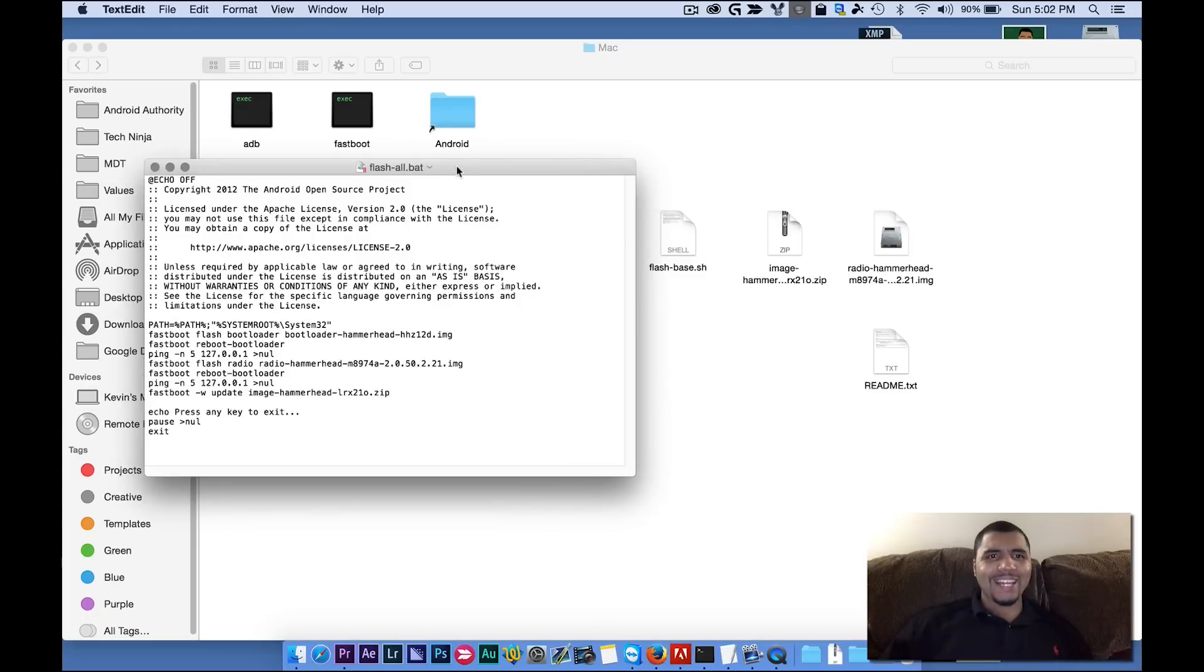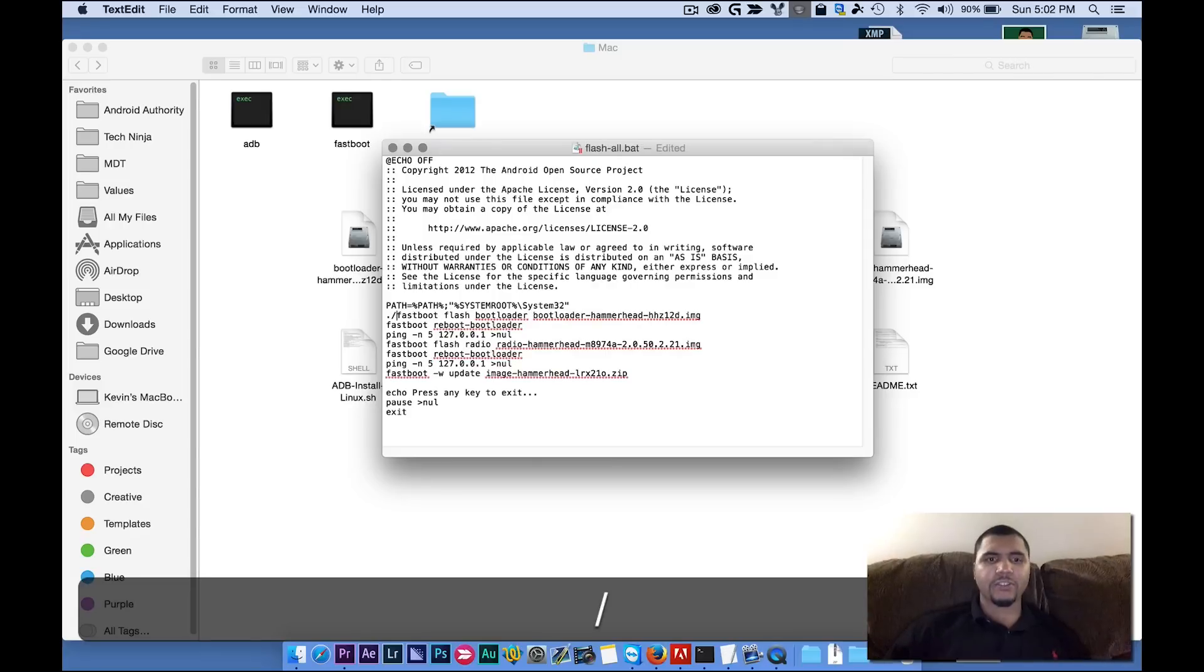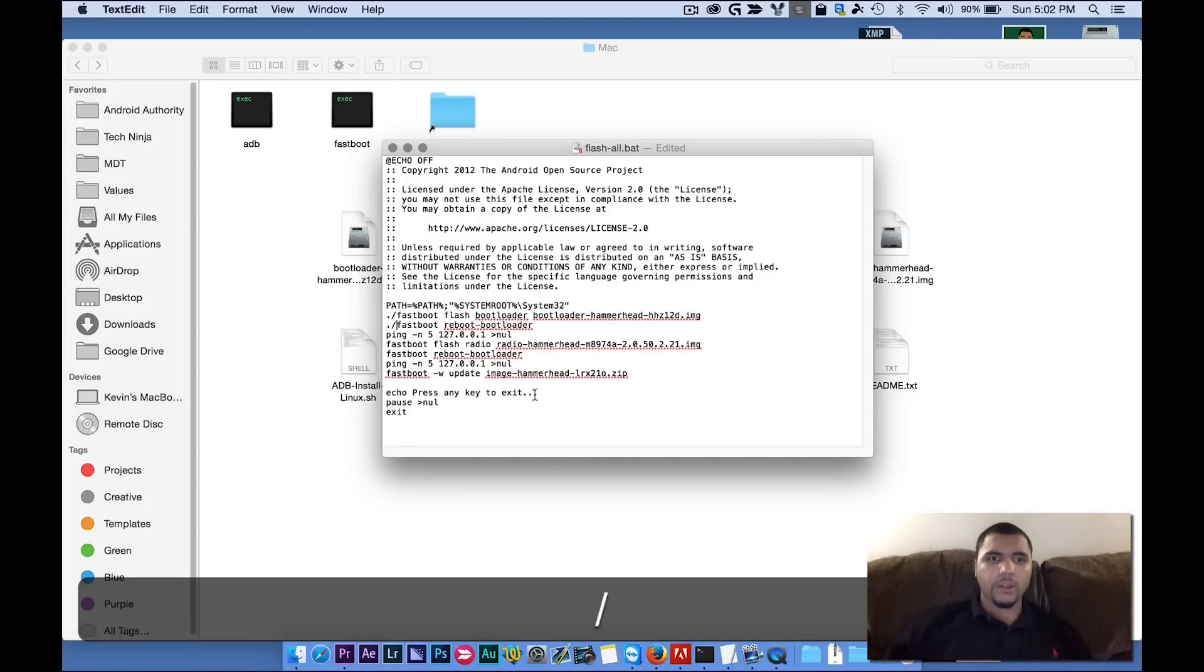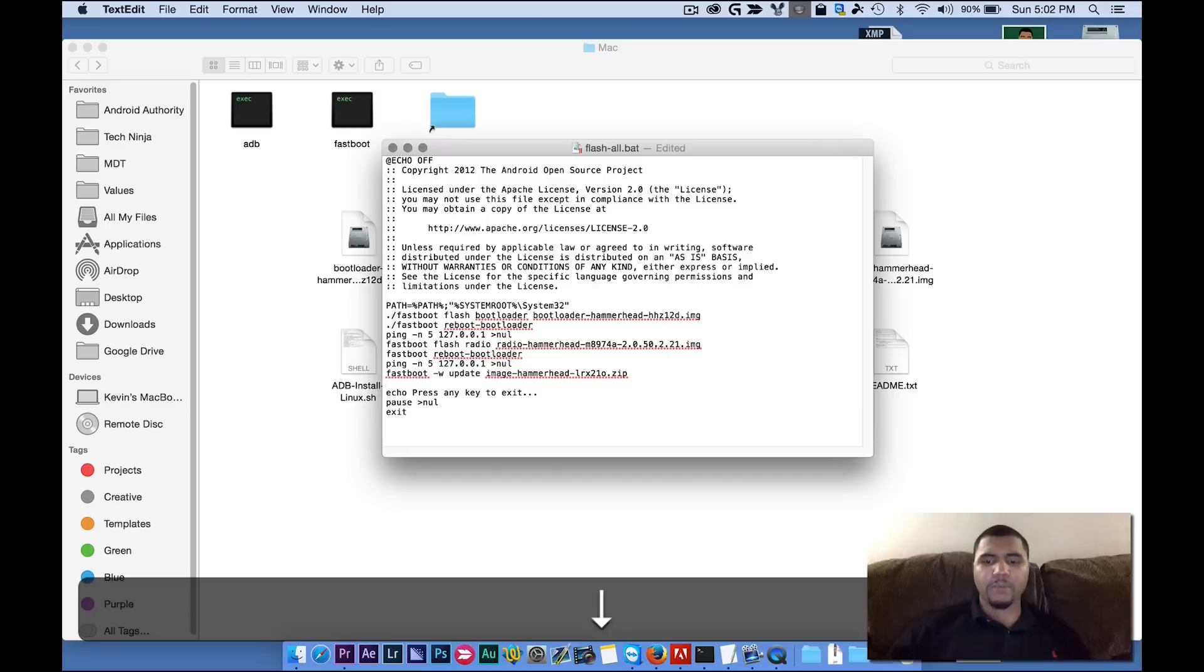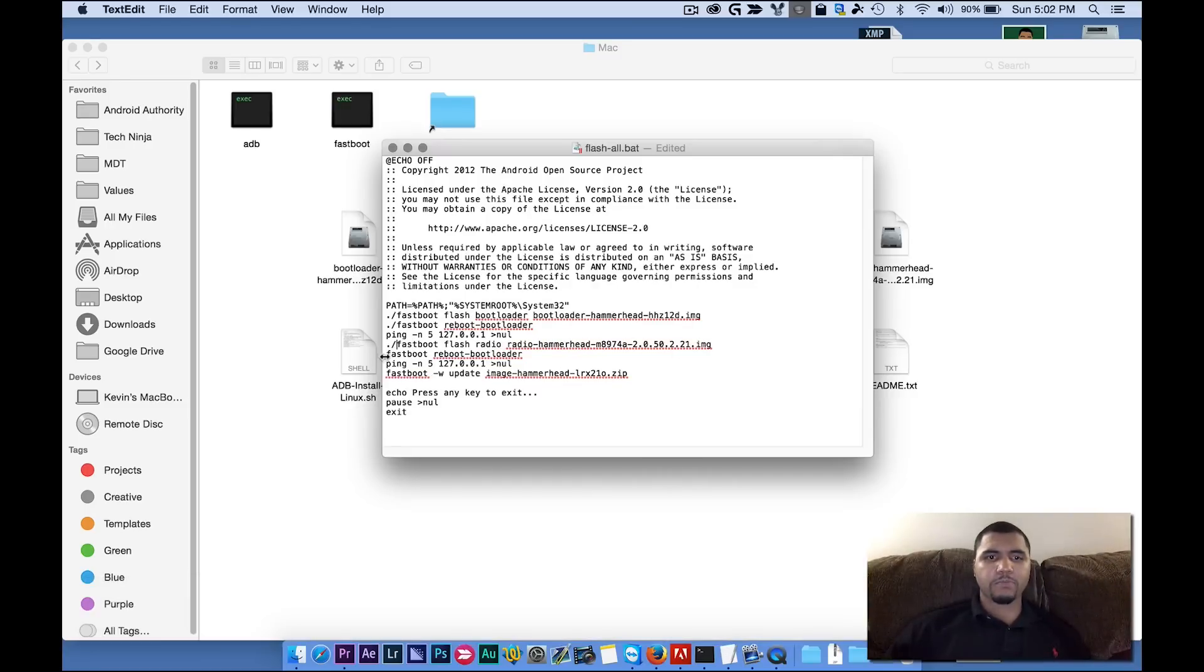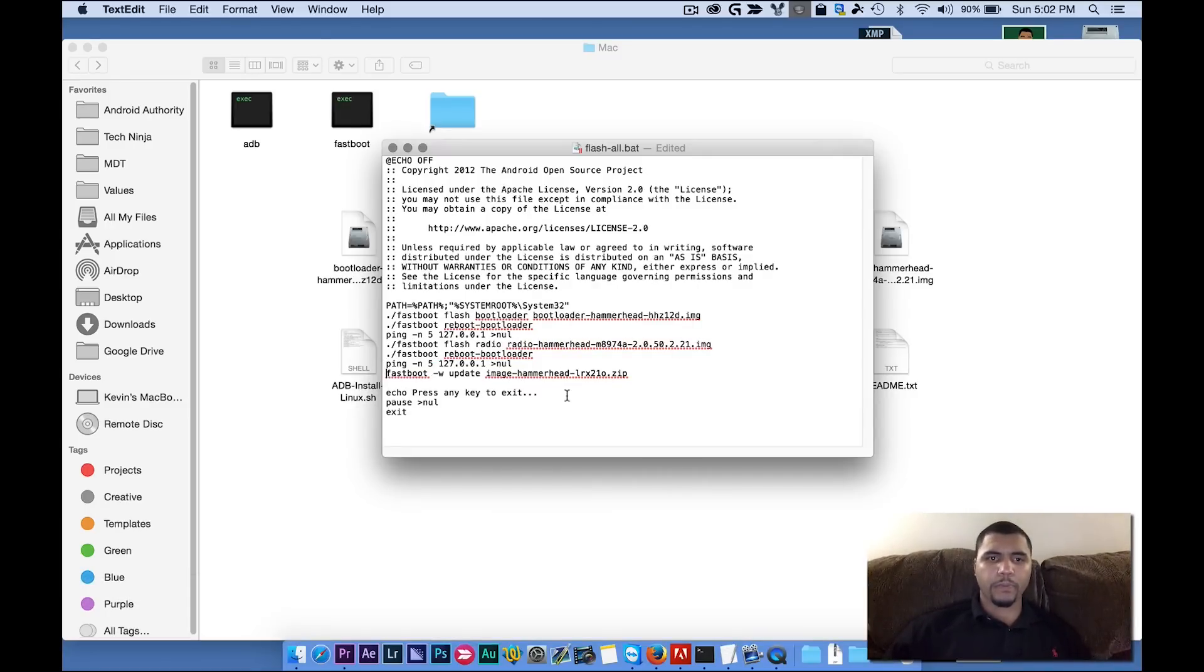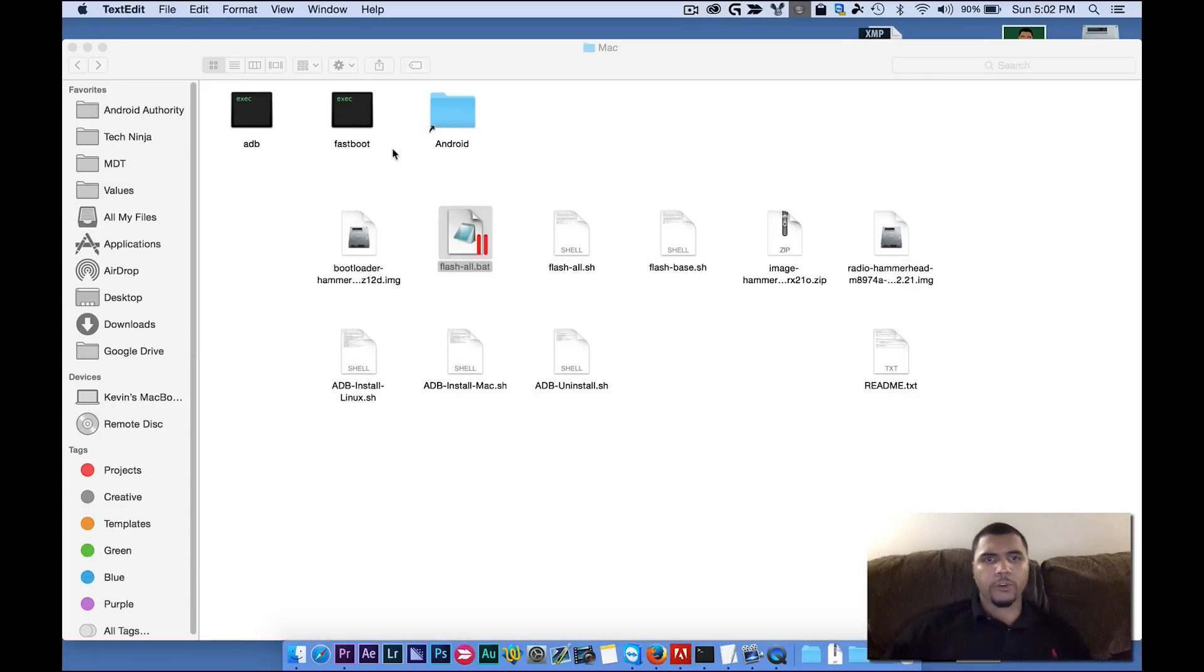Now anything that says Fastboot, we're going to put a period sign and a slash. That is the code. Well, that's the command that's needed for these lines to actually execute. We're going to save it. Then we're going to close.